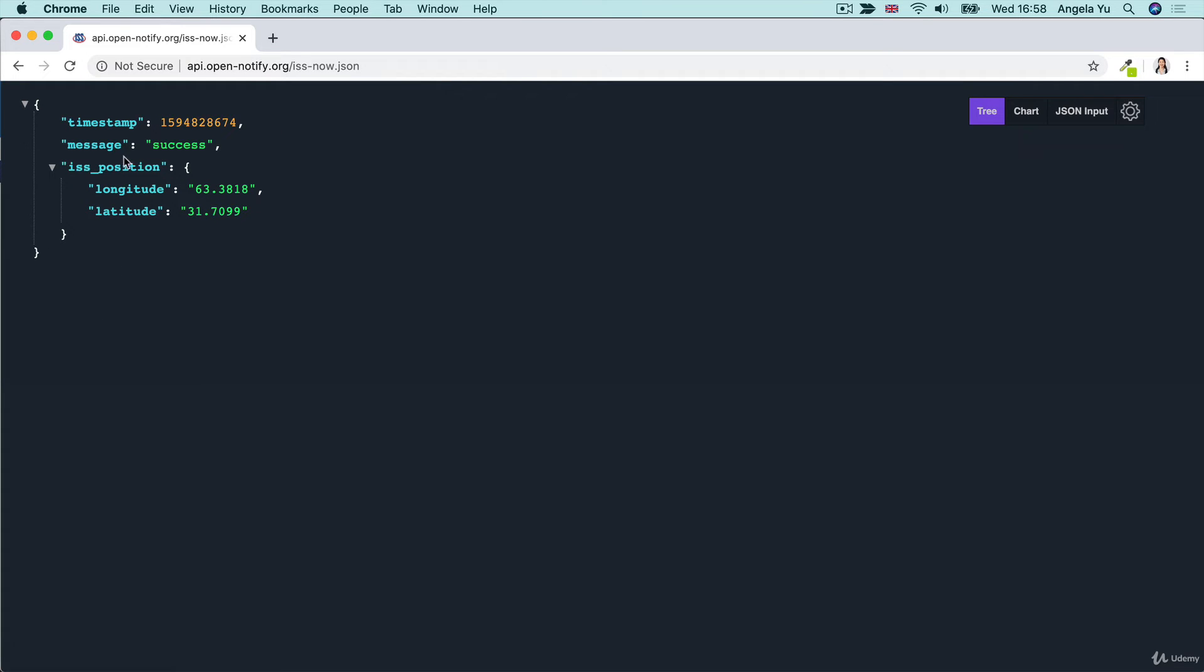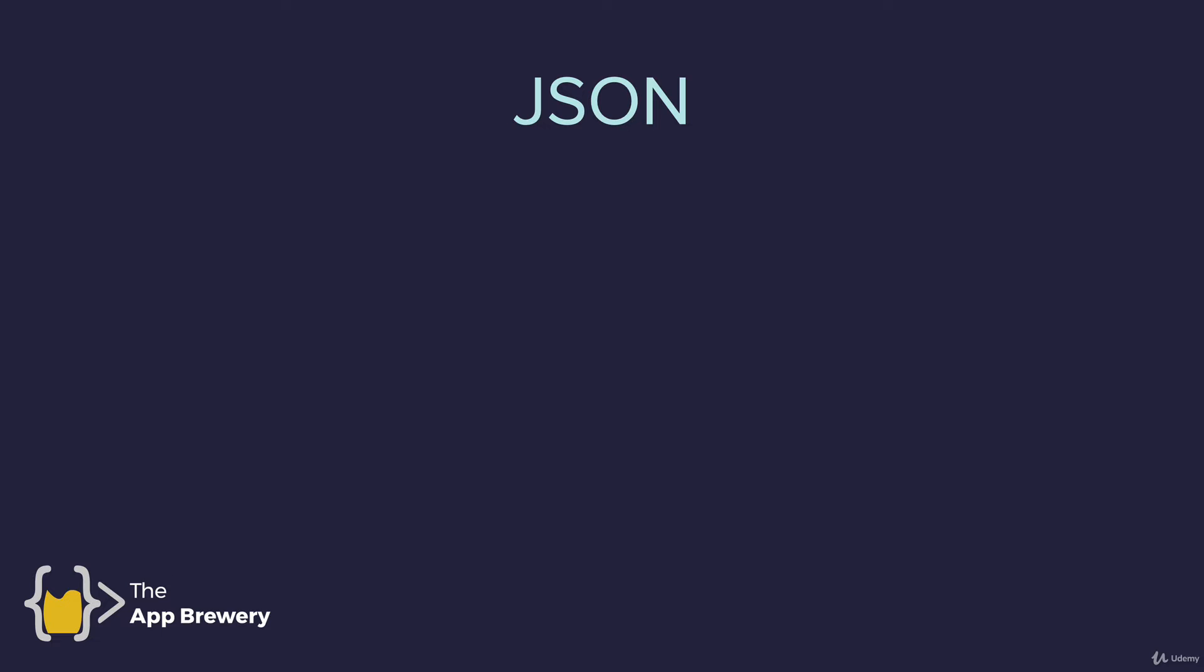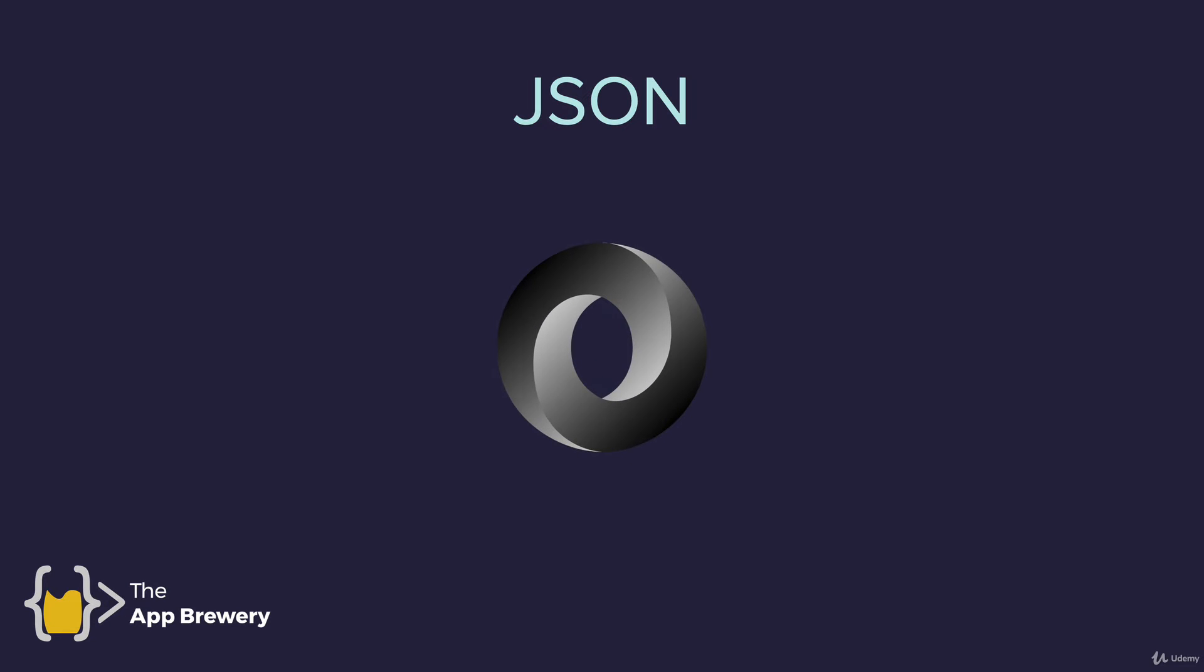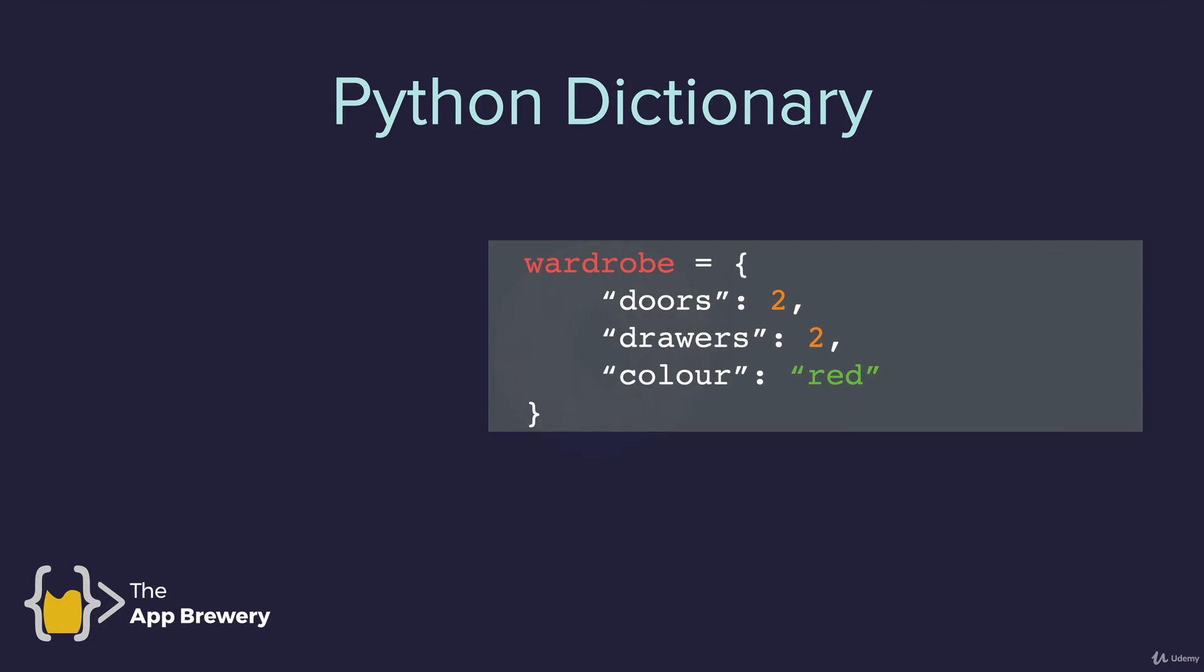Now, we've already seen the JSON data format. And we know that it was originally created for JavaScript, but later became almost the standard way of transferring data across the internet.